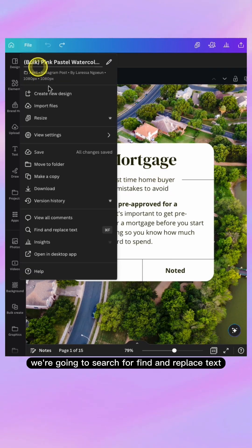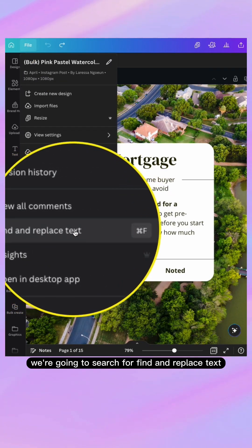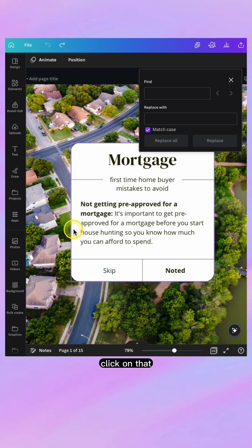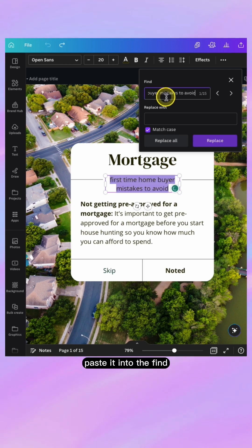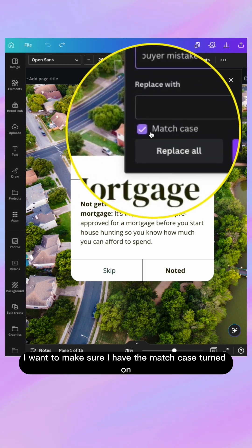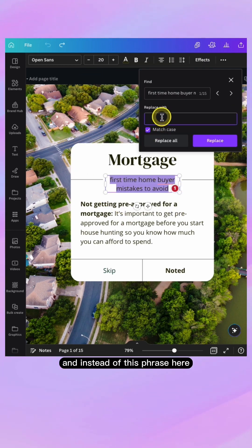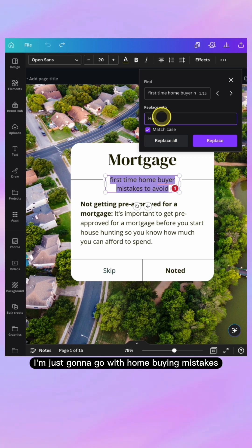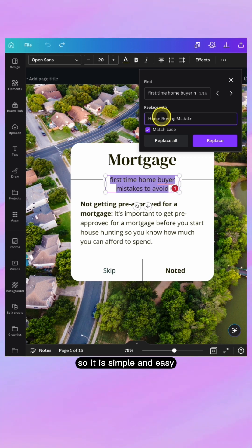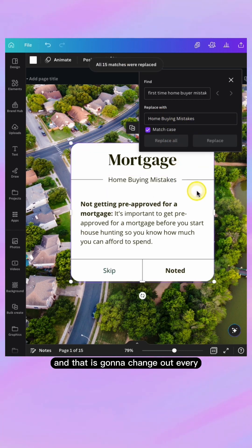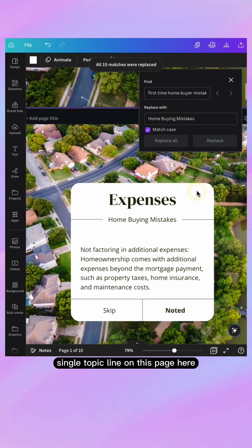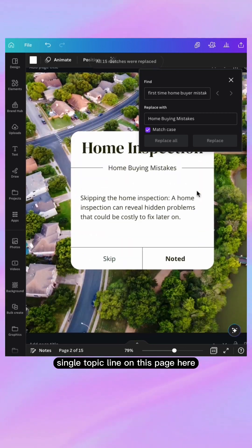Go up to the file menu and search for Find and Replace Text. Click on that. Copy the exact text, paste it into the Find field. Make sure you have Match Case turned on. Instead of the current phrase, I'm going to go with 'home buying mistakes.' It is simple and easy — hit Replace All.